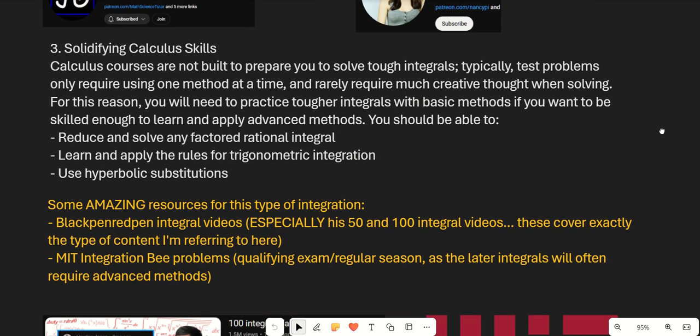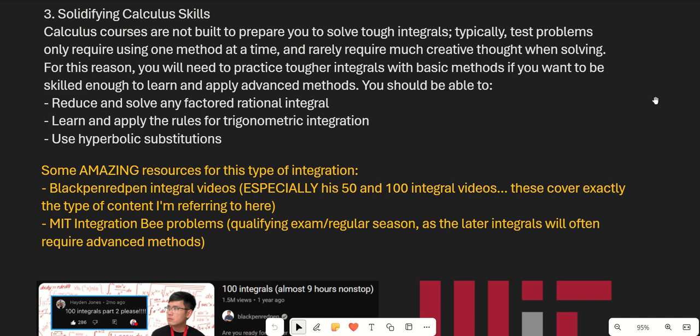The next step is going beyond what's typically taught in a calculus class. This is the most important step if you plan to compete in Integration Bees or solve exotic integrals on your own. Standard calculus courses aren't designed to prepare you for this — test problems only require one method at a time with no creative solutions needed. So you'll need to practice tougher integrals using basic methods, learning how to apply u-substitution, trig sub, and other strategies to harder problems and how to combine multiple strategies within one problem.